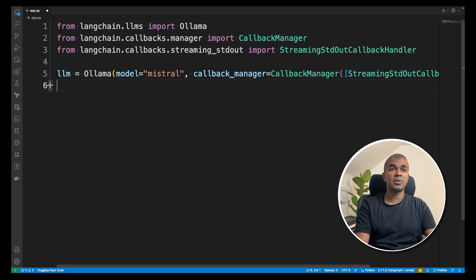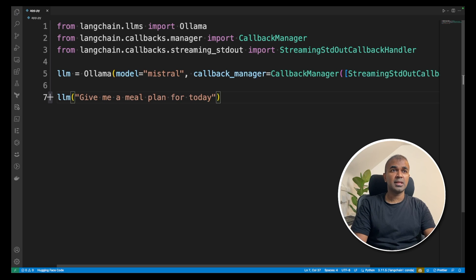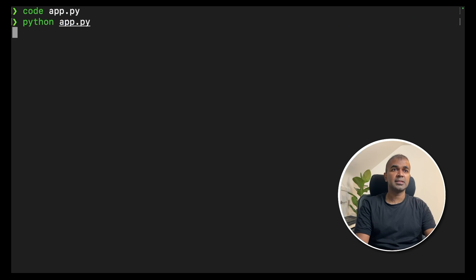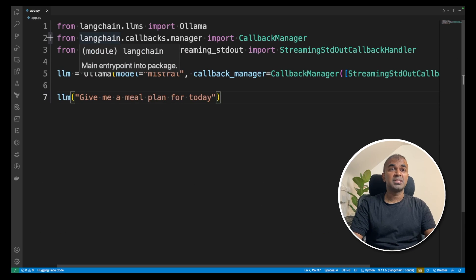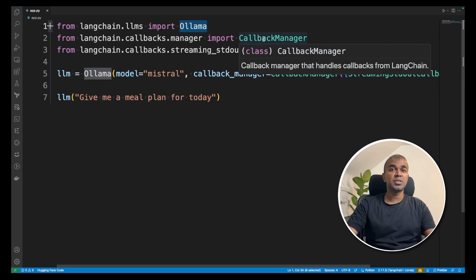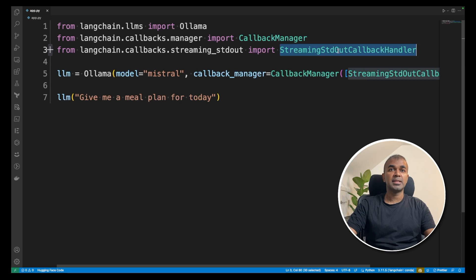Now we can directly ask whatever questions we want. It's just LLM and then type your question: give me a meal plan for today. Now run the app — go to the terminal, python app.py, and click enter. The output comes back with breakfast, morning snack, lunch, afternoon snack, dinner, dessert. As simple as that — literally five lines of code: import Ollama, import the callback manager for printing the streaming response from Mistral, set up streaming output as a list, and then ask your question.